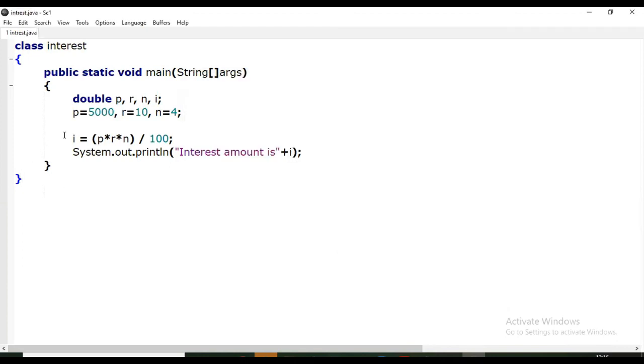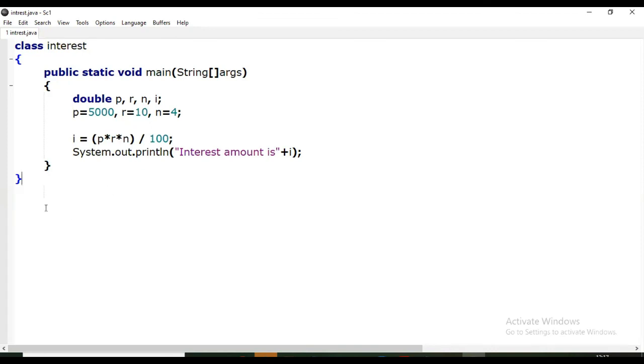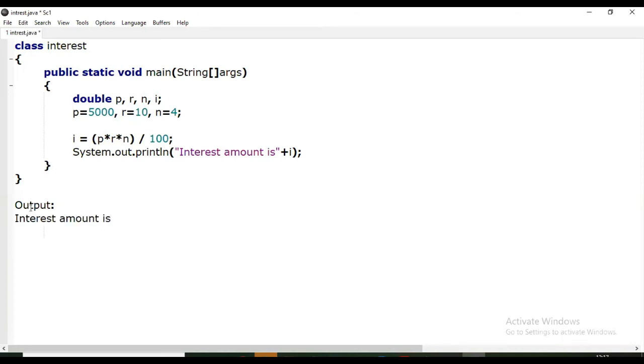This is a program to calculate simple interest. Whatever the value - 5000 multiplied by 10, multiplied by 4, and that divided by 100 - for example, 2000 answer we will get in this form. This way we will get the output.